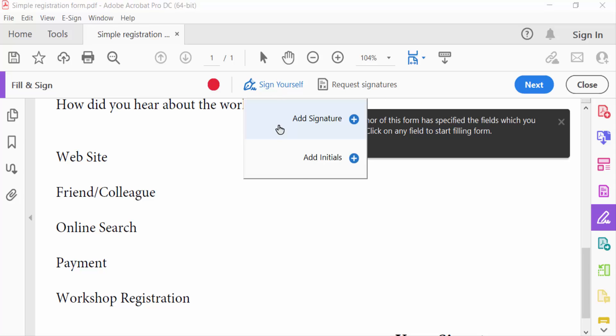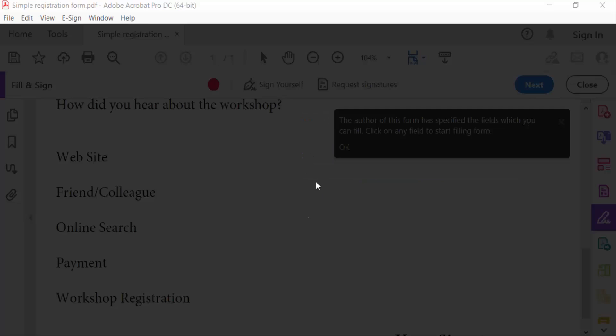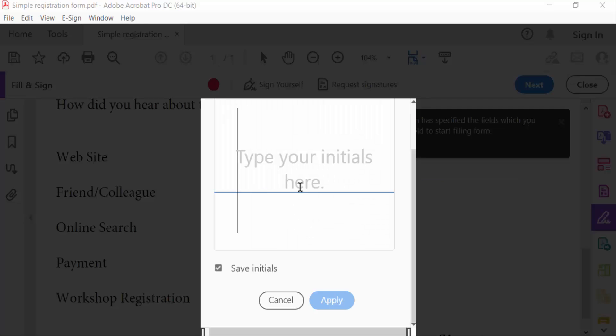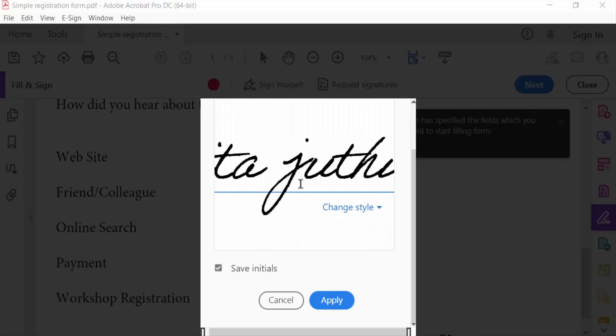And click on add initials, type your initials here. So I type this. Now you have to change this style and then press apply.